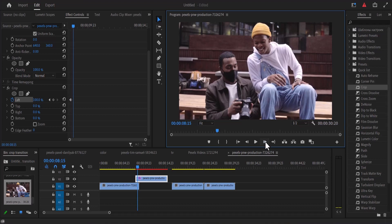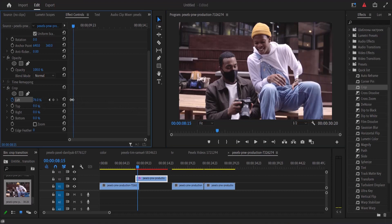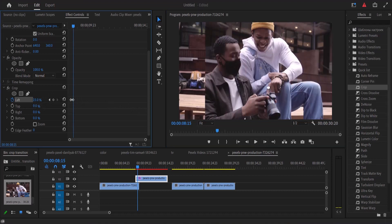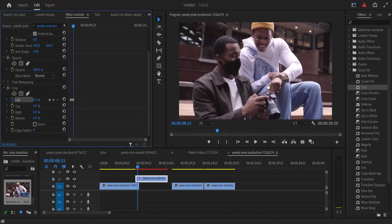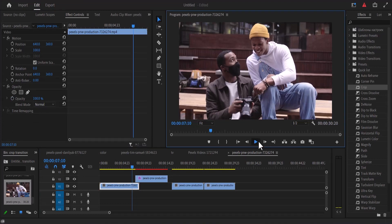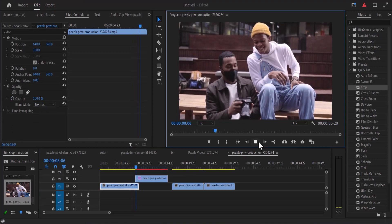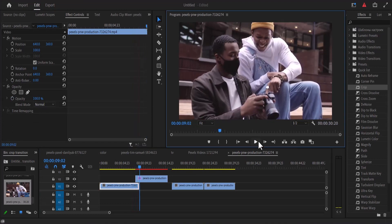You can also hold down Shift and the right arrow to move 5 frames at once. Now move back to the left parameter and reduce the value back to zero to reveal that video once more. If we play back this video, you will notice that we've created a simple transition.